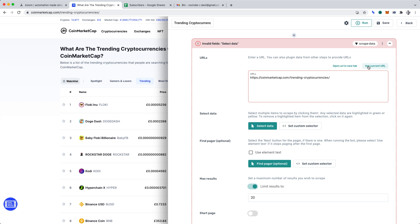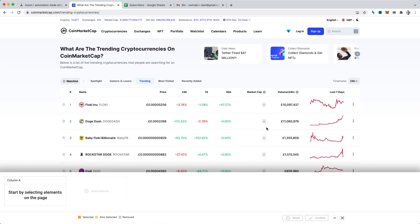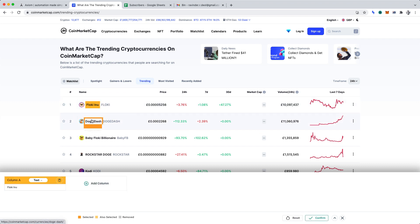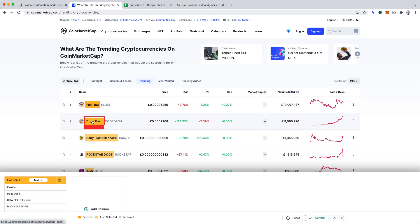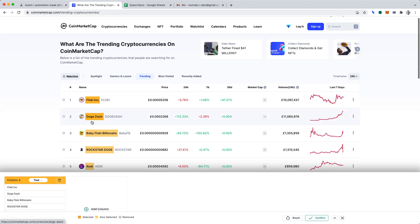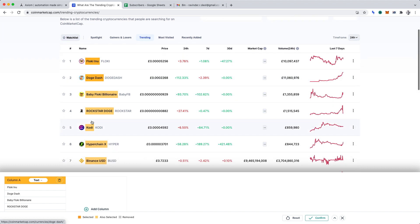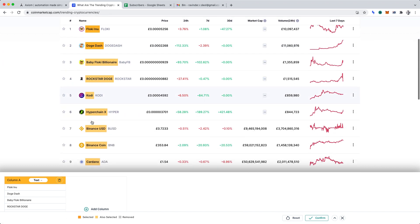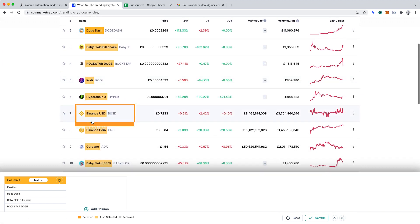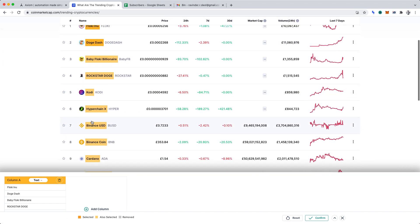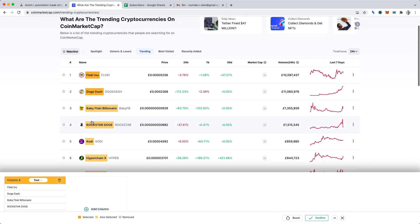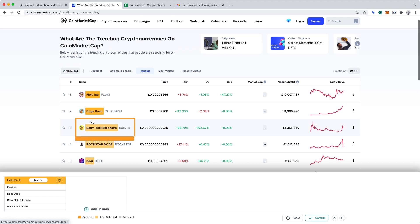Now, we can select select data. It's here where we can define the specific data that we want from the page. Specifically, we want the cryptocurrency name and price. Let's start by selecting cryptocurrency names. After the first view, you'll notice that Axiom AI recognizes the specific data we want and highlights it. That's perfect.